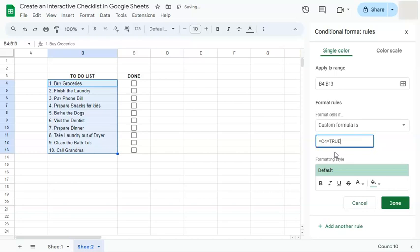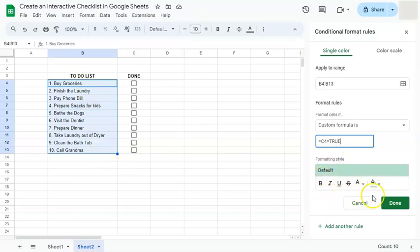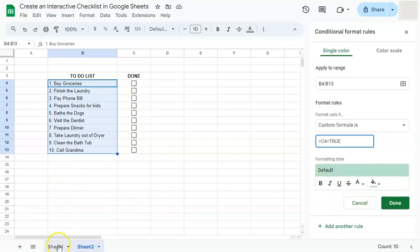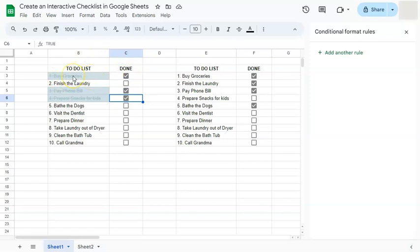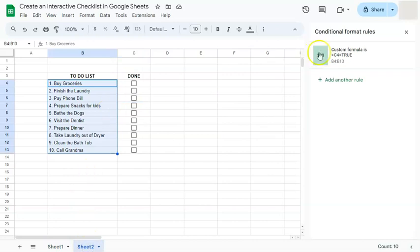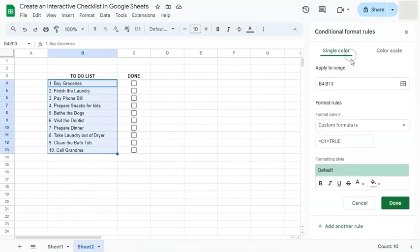The formatting style that will be applied to our to-do list would be this one. So it's up to you what type of formatting style you want to be applied. But as you have seen in our example right here, if our checkbox has been checked, there will be a strikethrough to the text, a different fill color, and also a different text color. So we're going to do the same thing.